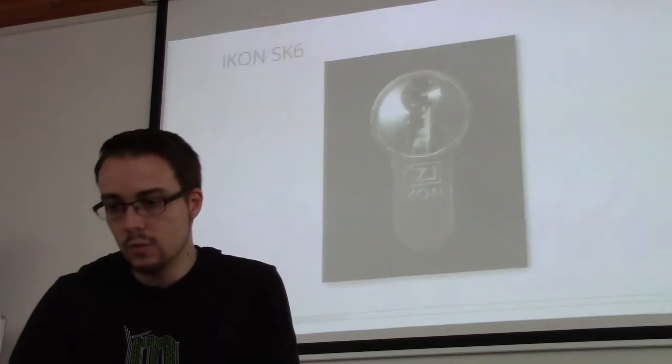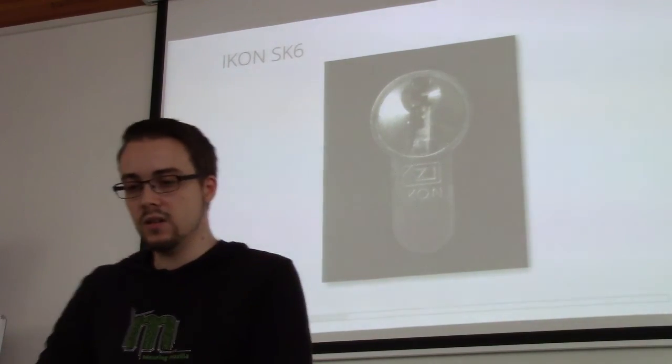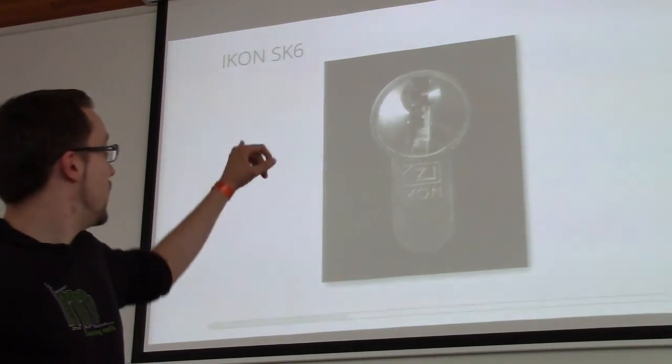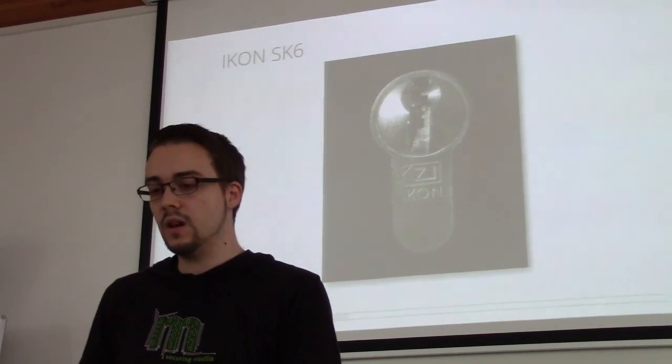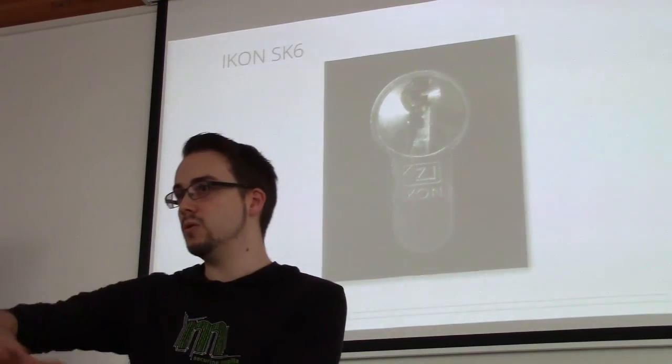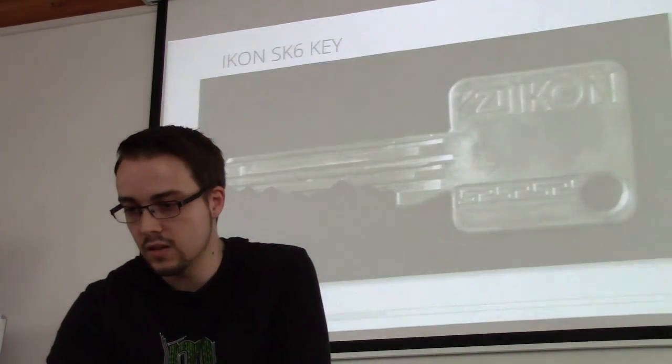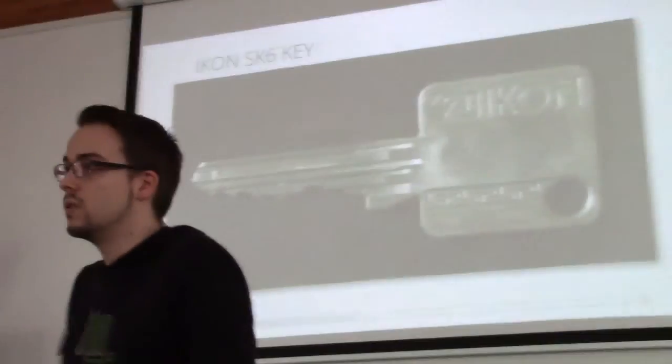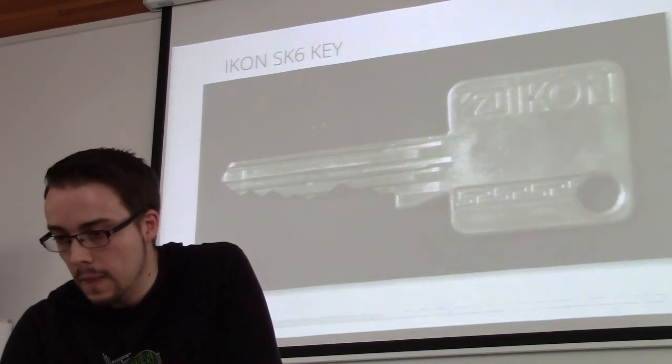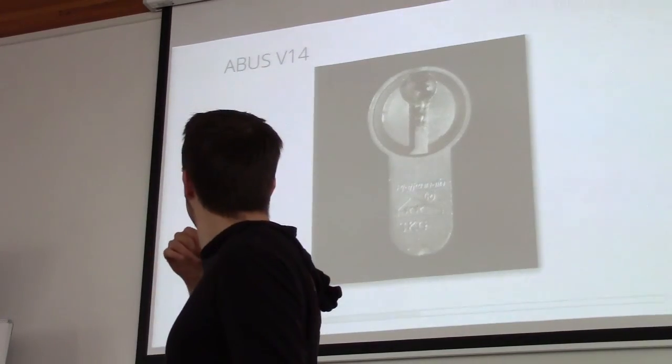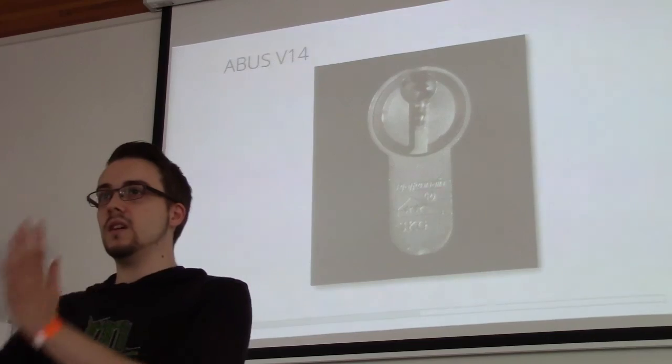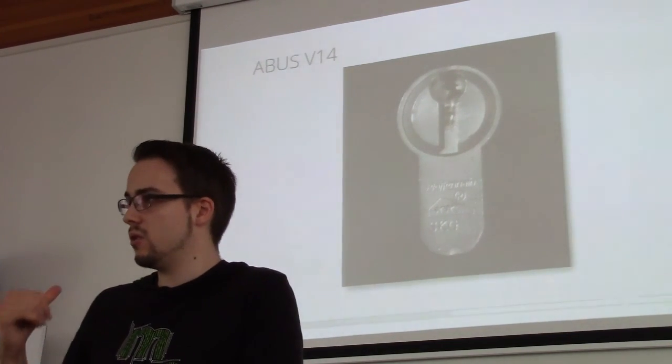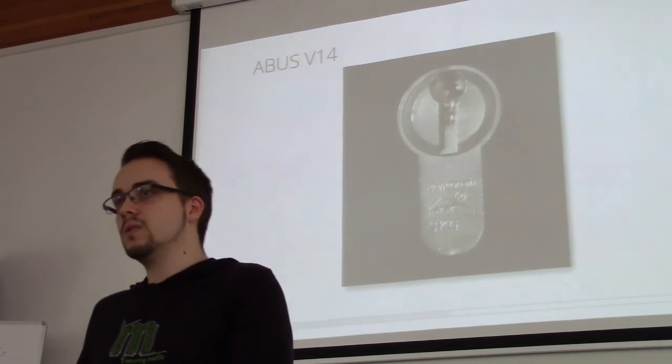Then I thought we should be getting to something more complicated. So I picked this IKON SK6, mainly because the profile is very thin and there are a lot of different elements in that profile. So that should be a little harder than the ABUS smooth profile you see there. And as the second target, this is the key for the IKON, nothing special, this six pin cut. And as the second target, I wanted the ABUS V14 because this one is also very detailed.